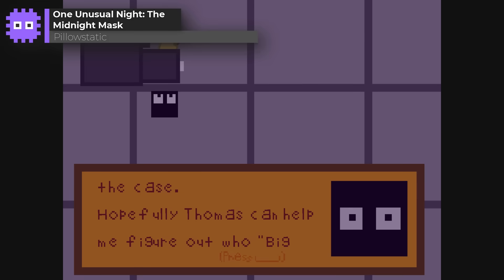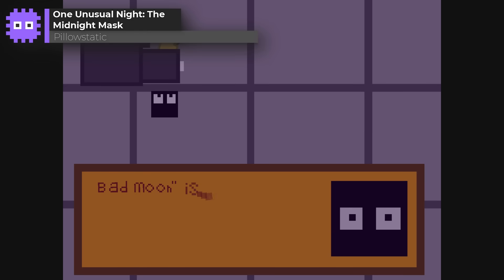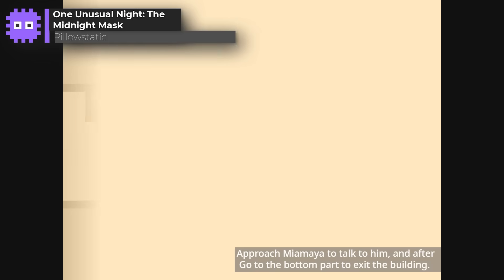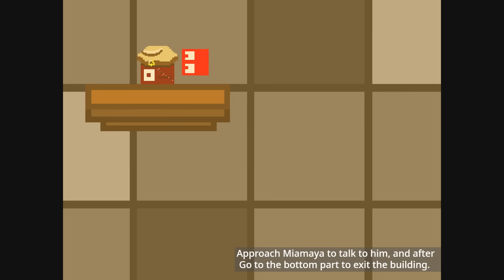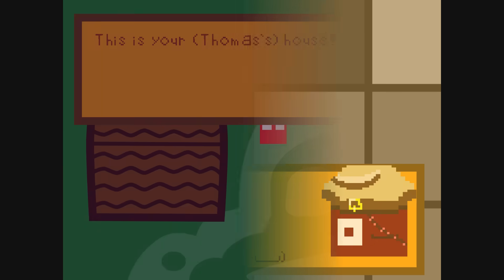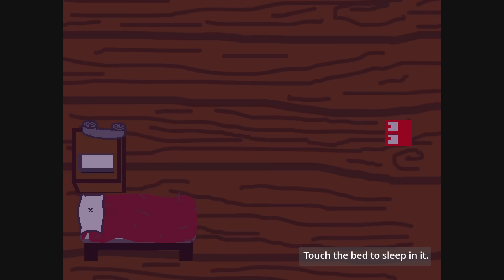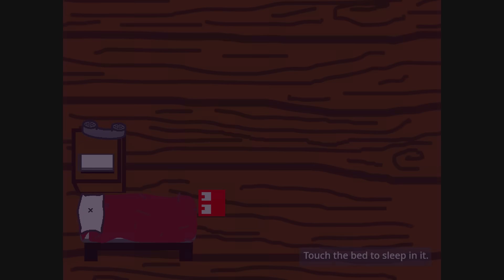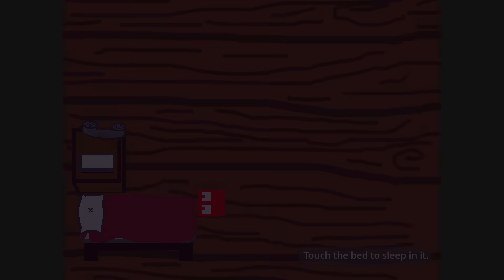One Unusual Night, The Midnight Mask by Pillow Static. A story-driven adventure, full of puzzles, quirky humour, and a brilliant text system, tying it all together. I love the sense of world building here, it's funny, clever, and feels like a proper little RPG.